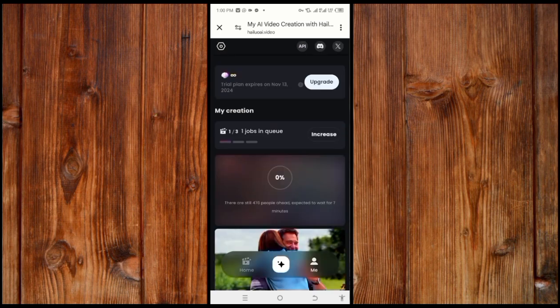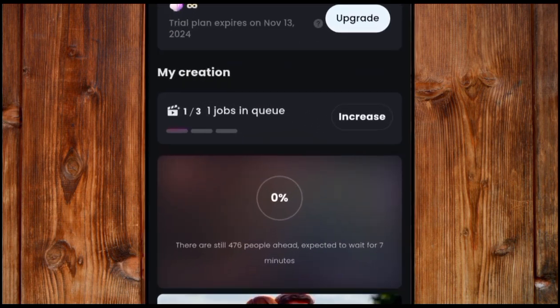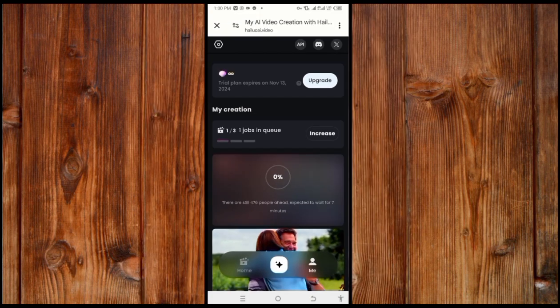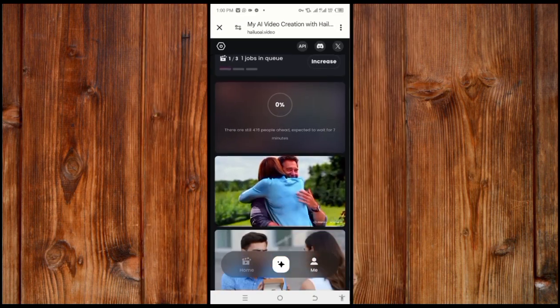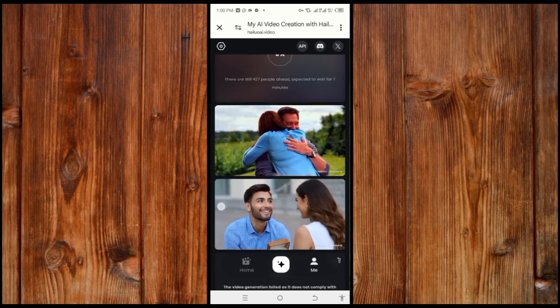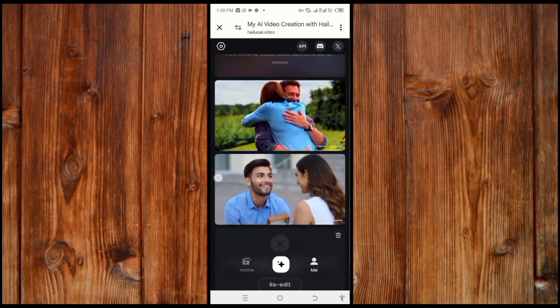Now wait for it to generate. As you can see, there are 400 people ahead of me, so I'll wait. Here are prompts which I have generated using MiniMax.